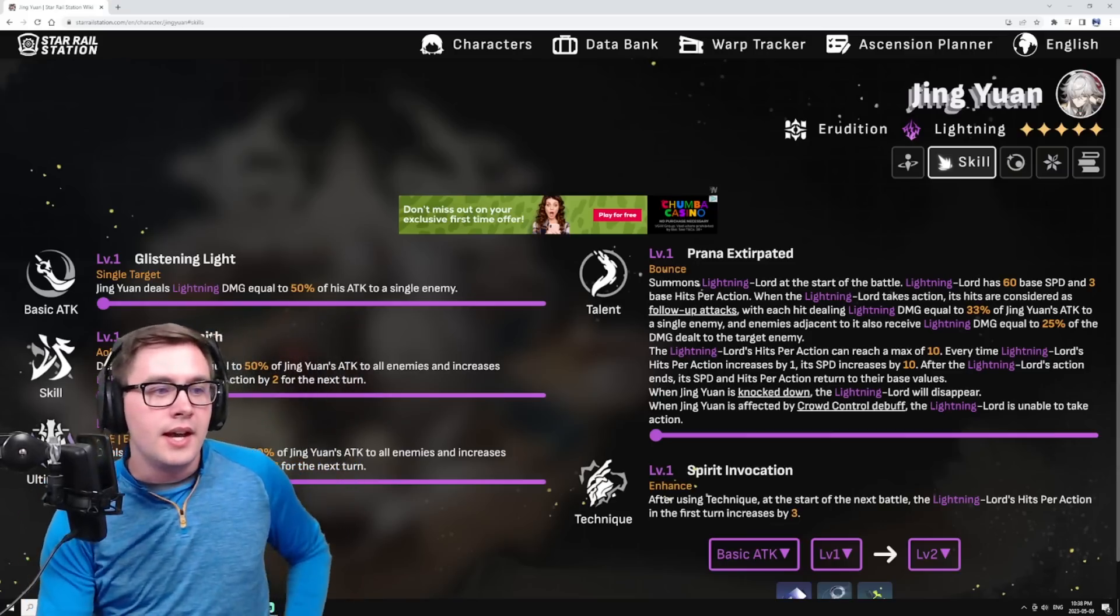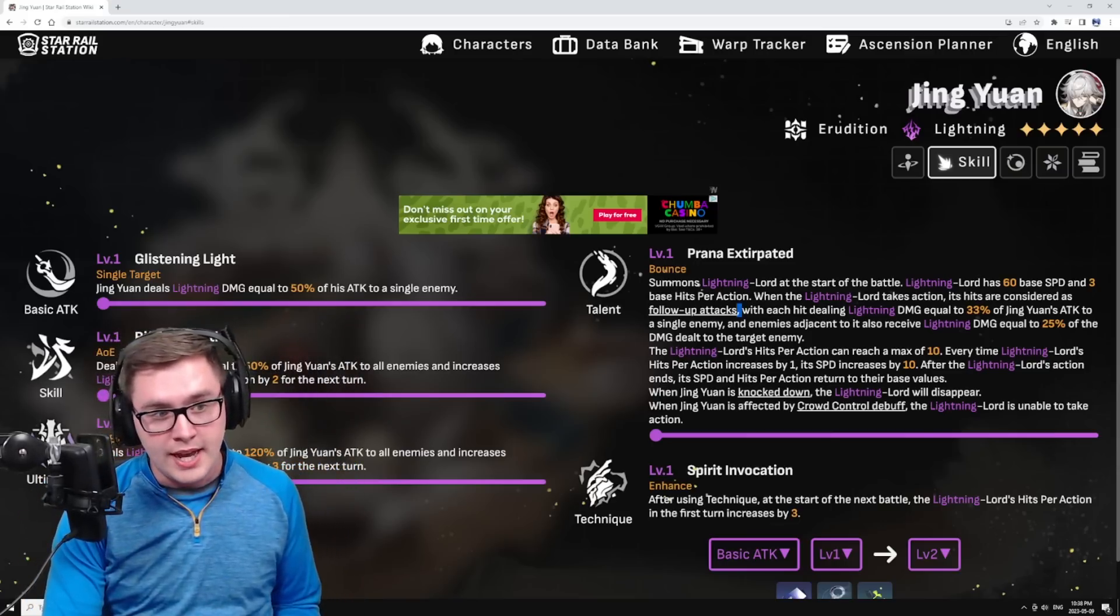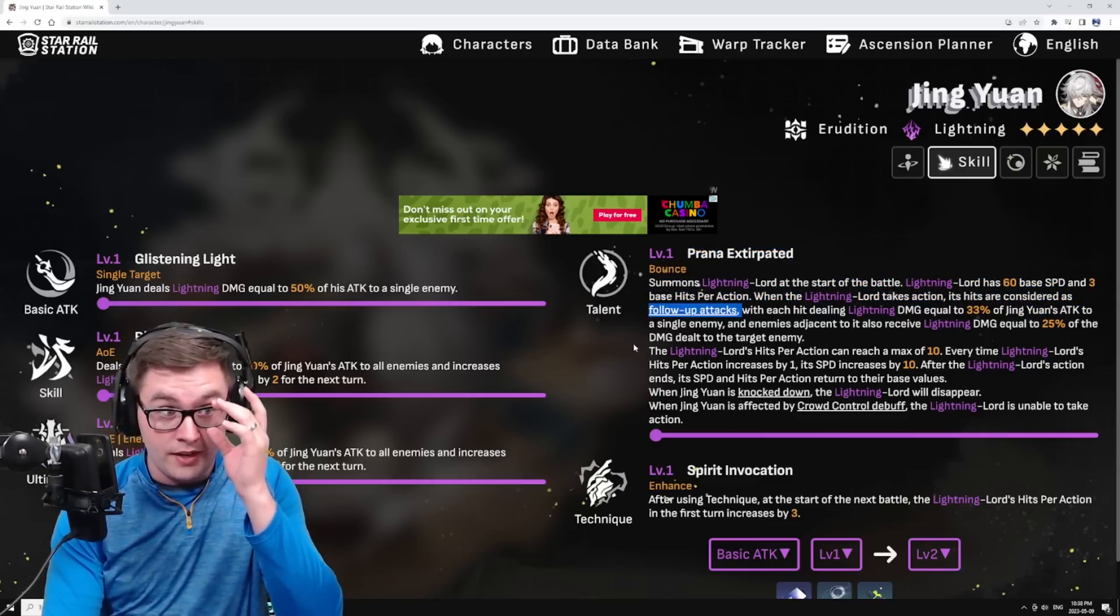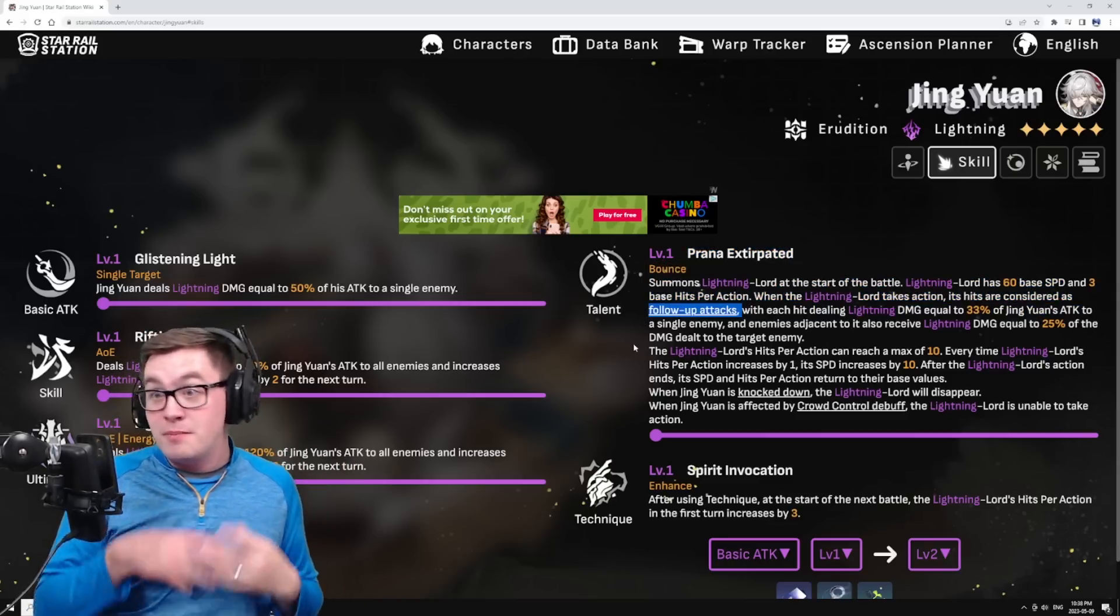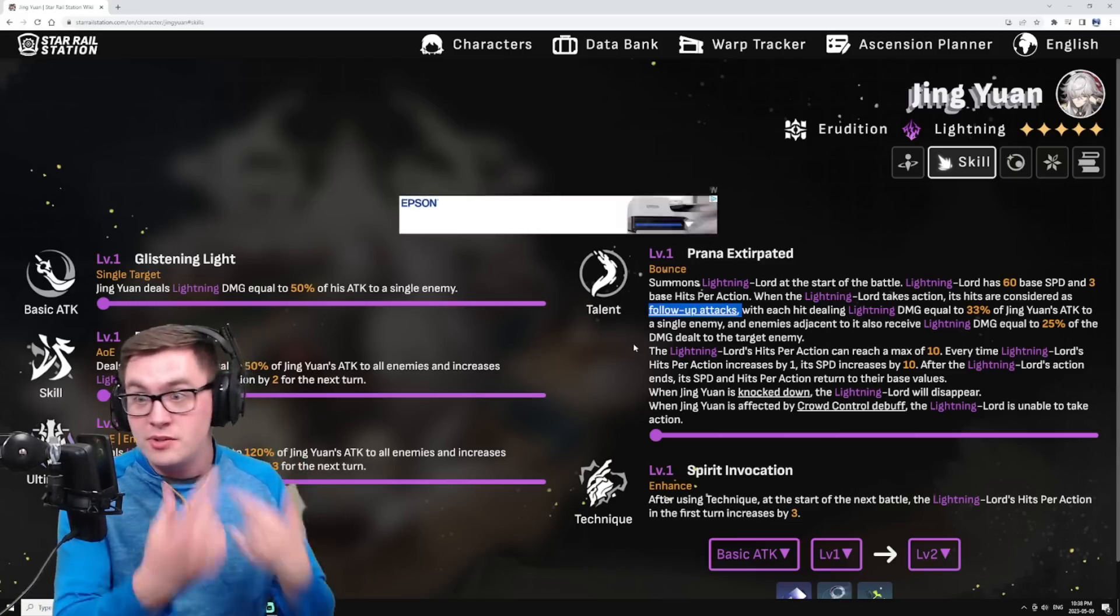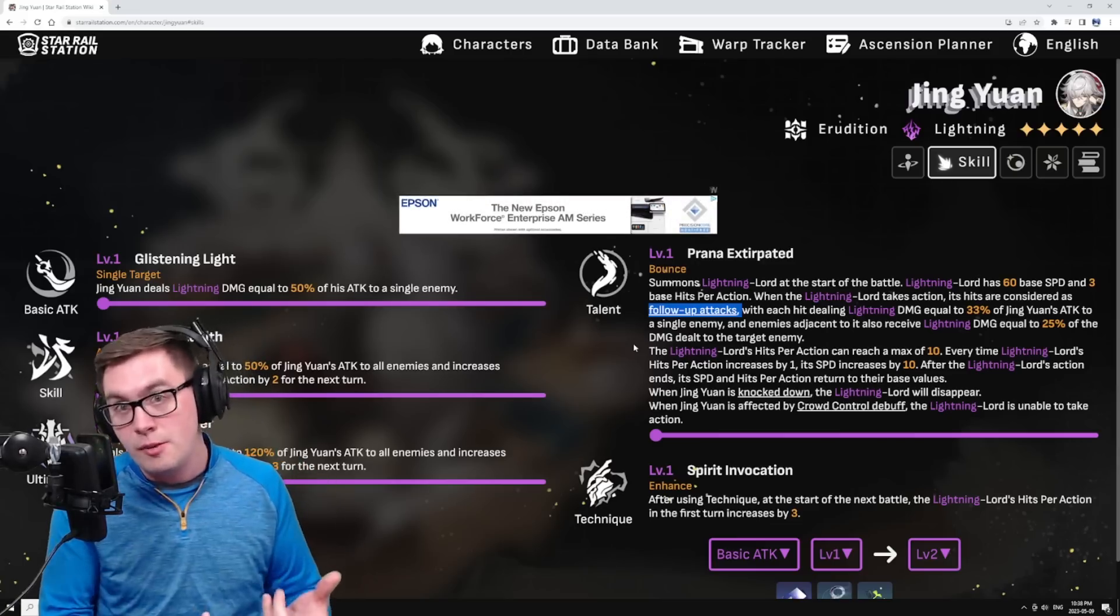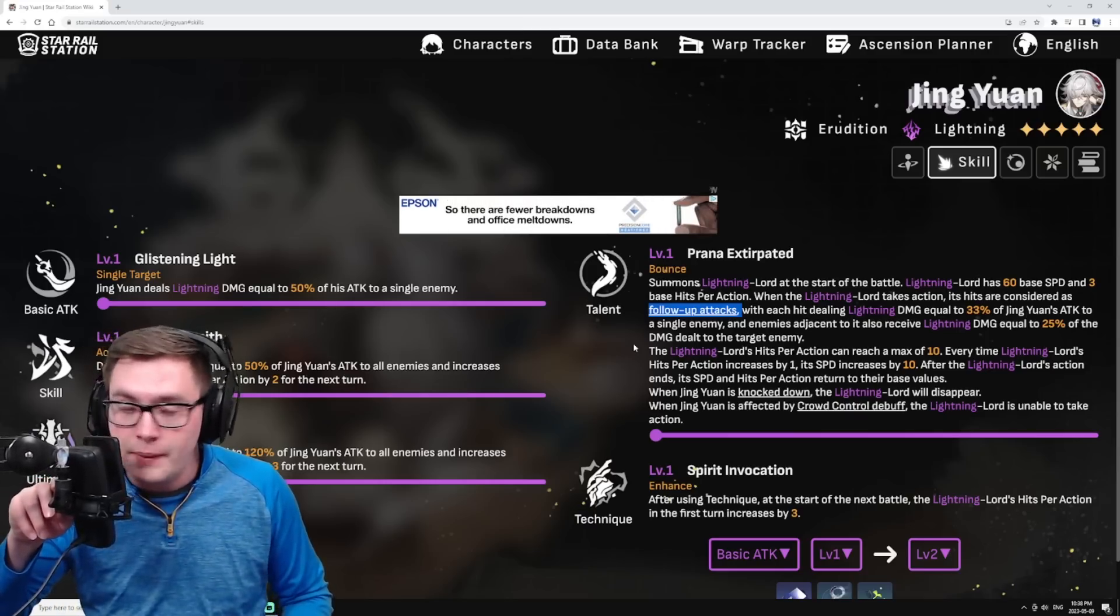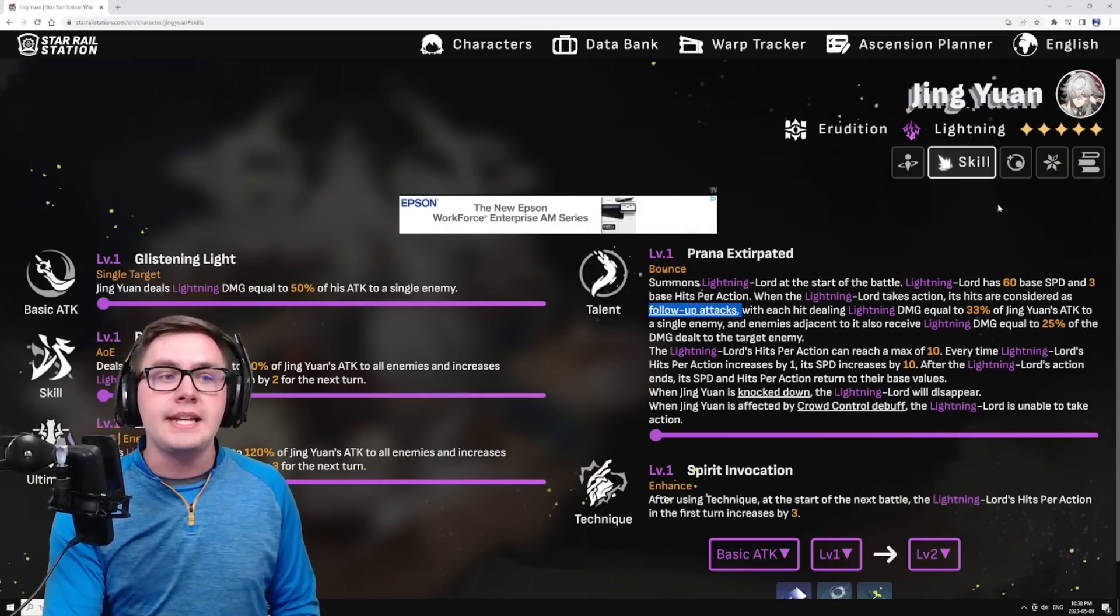If you do Simulated Universe, it will benefit from any of those follow-up attack buffs. You could maybe pair him with someone like Clara who's doing a bunch of counter attacks and follow-up attacks, and you could actually have some pretty interesting comps going.